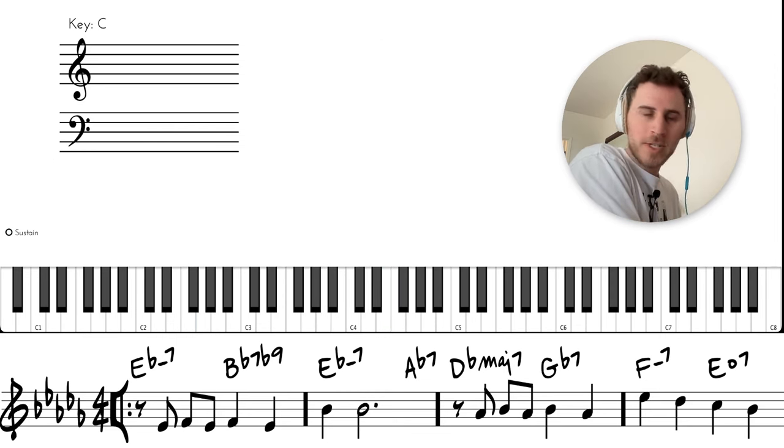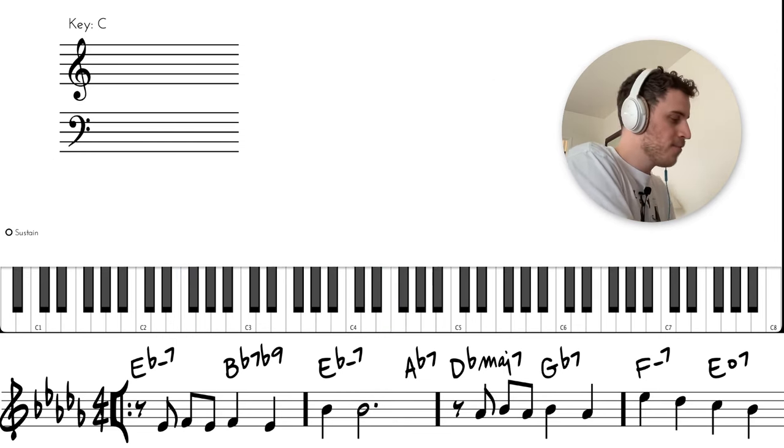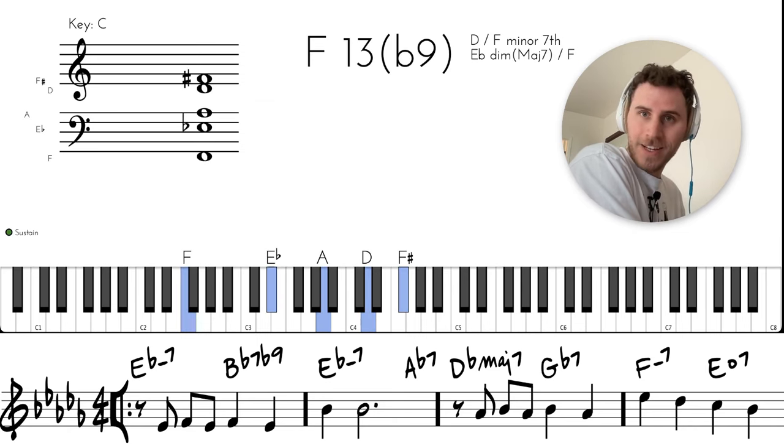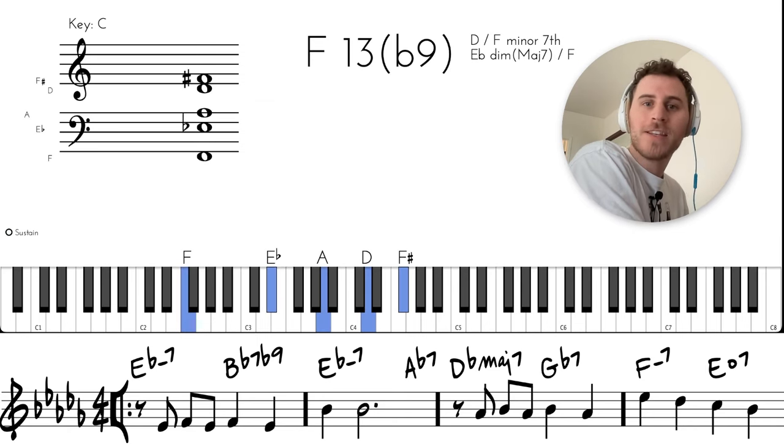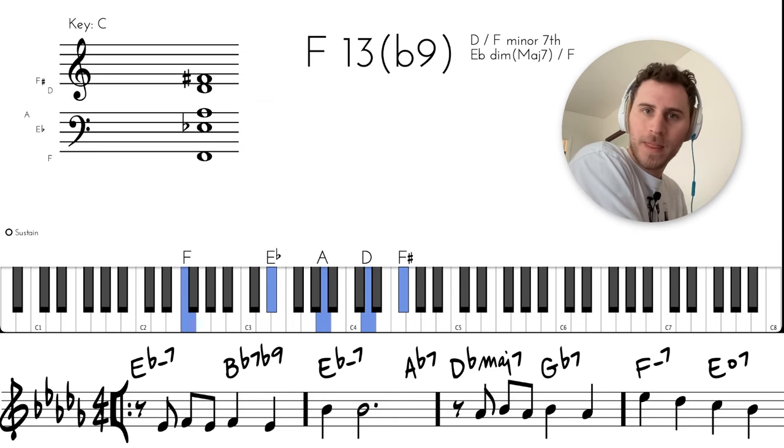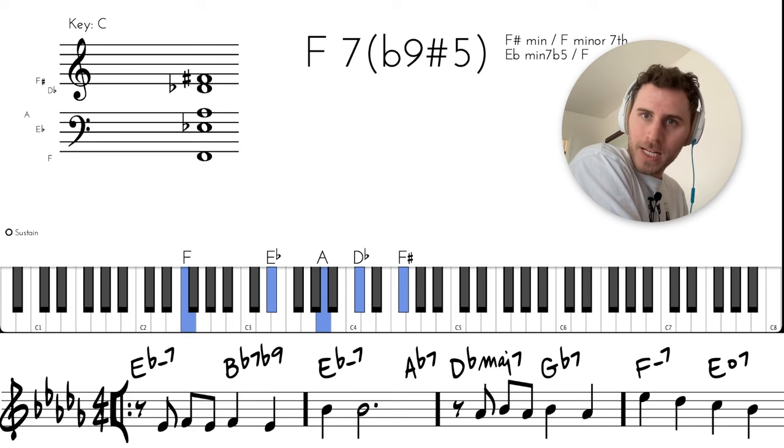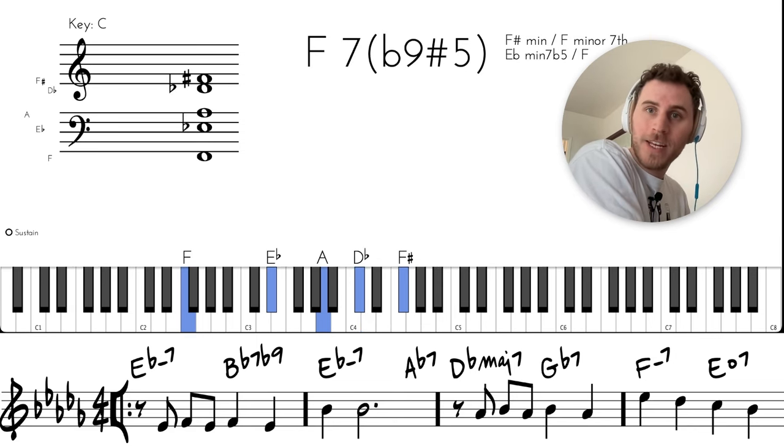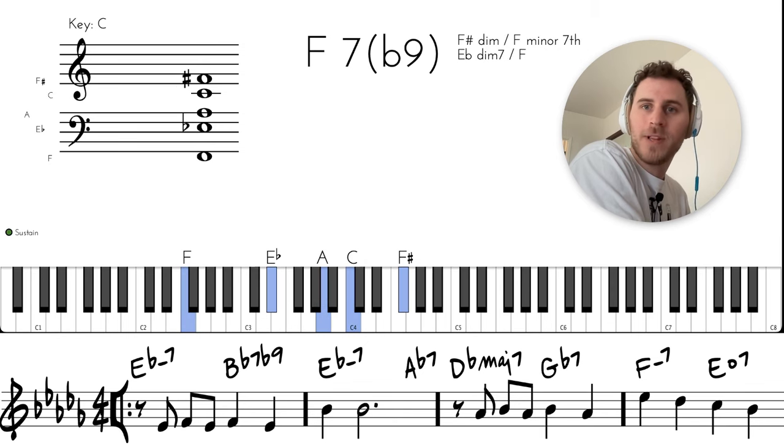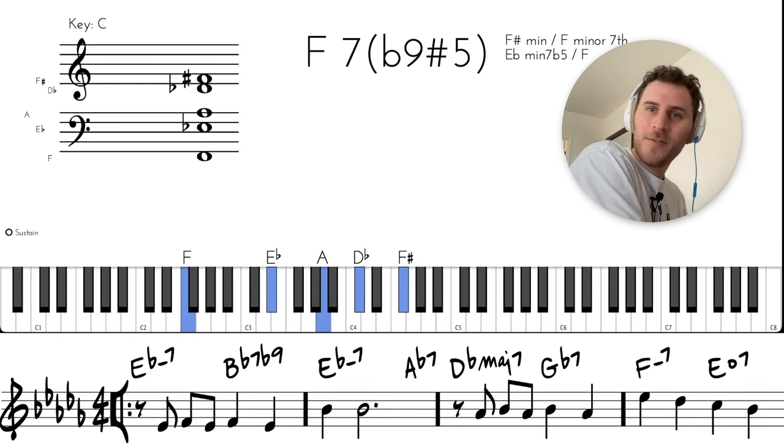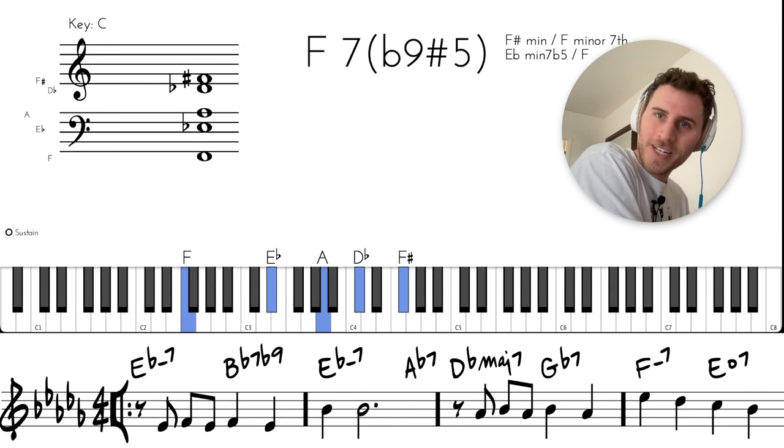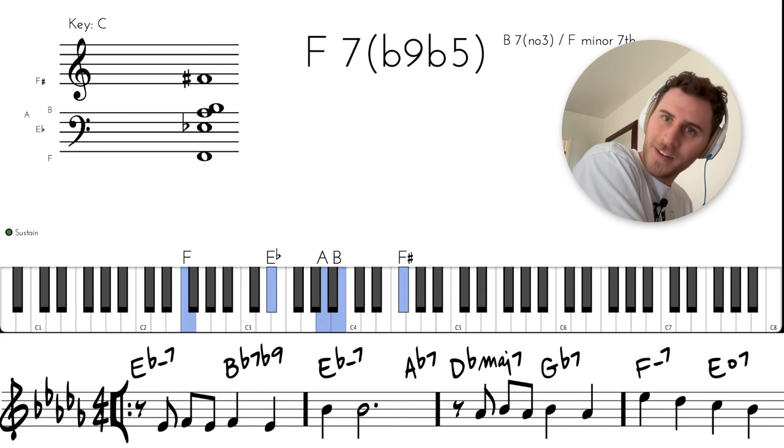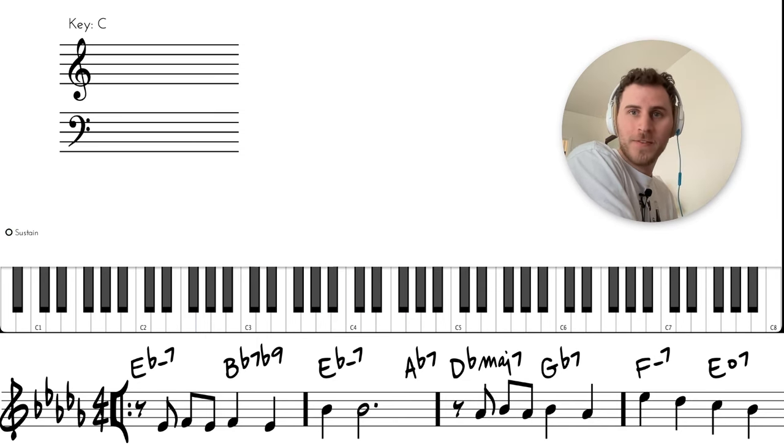Beautiful little inner motion technique there. We start with the 13, then we flat the 13. So I'm looking at the D, we flat that, and then we go down to the 5 and then the sharp 11. 13, flat 13, 5, sharp 11—beautiful little dominant motion.